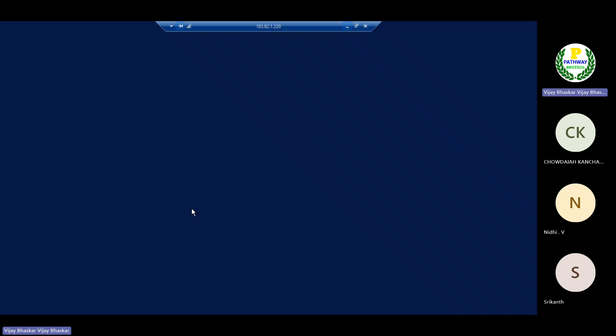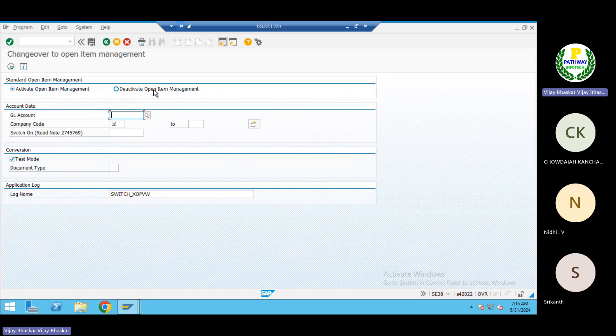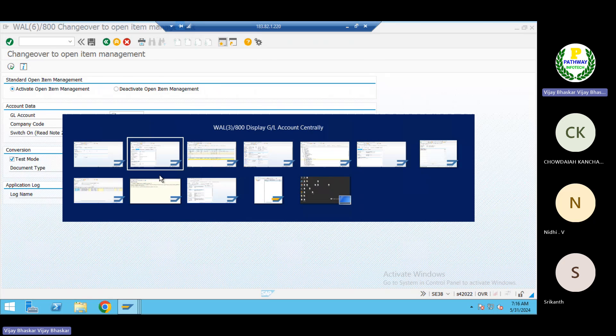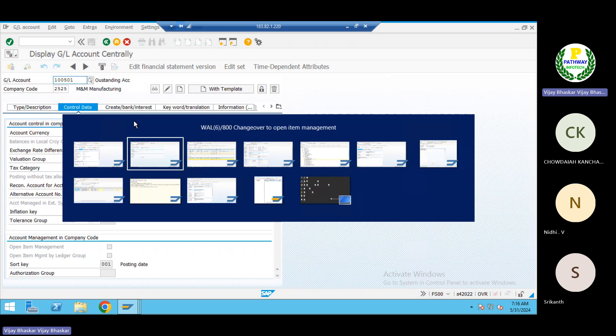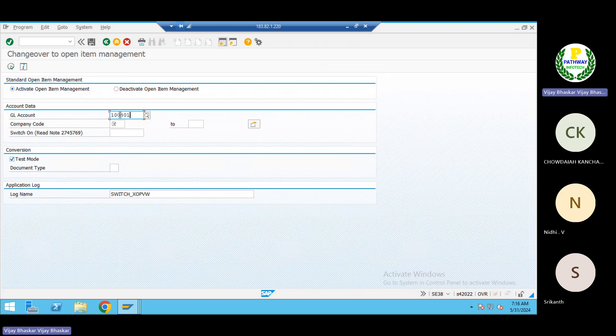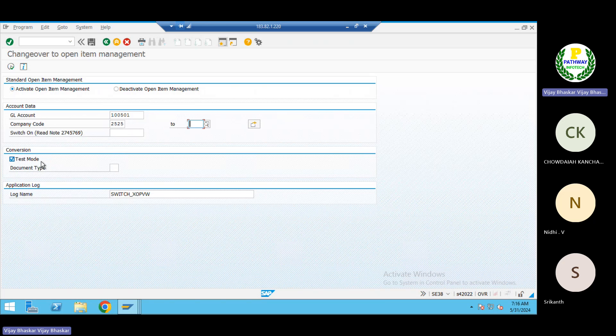Then we'll go to system. Okay, so now you can see here activation and deactivation. Would you like to go for the activation or would you like to go for the deactivation? Okay, so for which account we are struggling? This is the GL account. Copy the GL account, put it here. Company code is 2525. Then test mode, first you need to execute the test run.